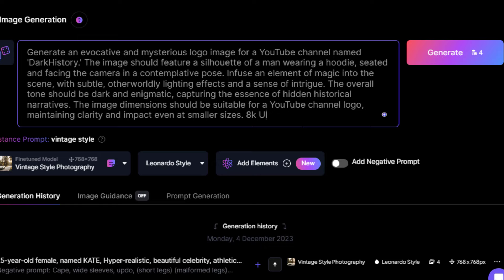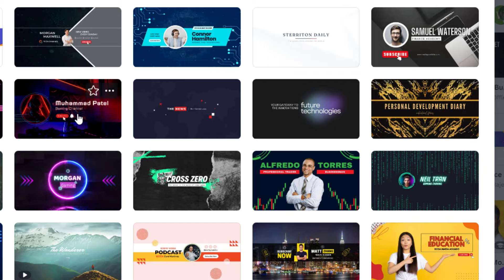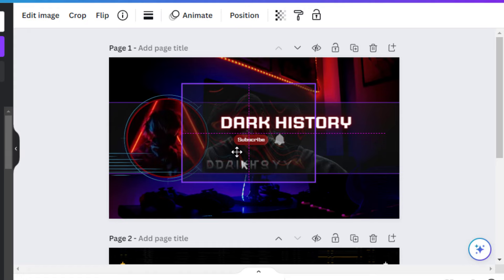I'll go with this logo image. Now for the banner, visit canva.com, search YouTube banner, and choose one of the templates. Then edit the template. I'll upload the logo image to Canva and add it there.